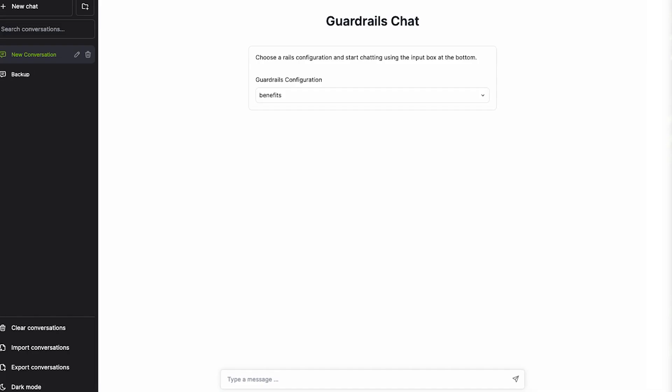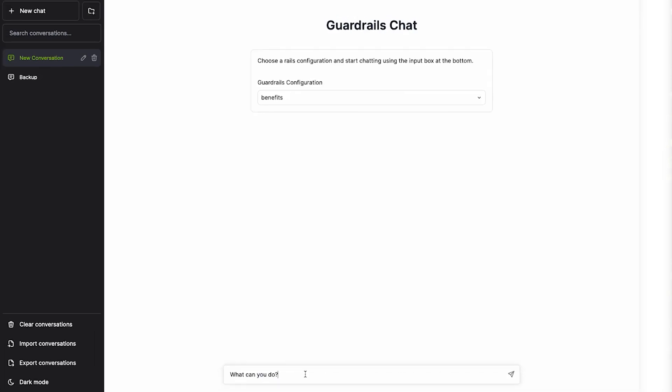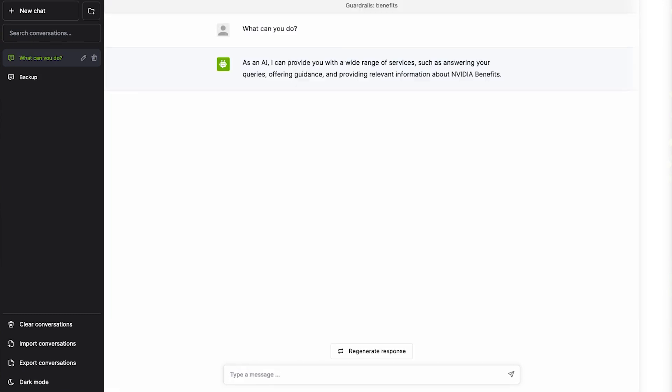Let's take a look at Nemo Guardrails in action. Here we have a simple chatbot application that we've built on an LLM. It's connected to a knowledge base of NVIDIA's HR benefits.